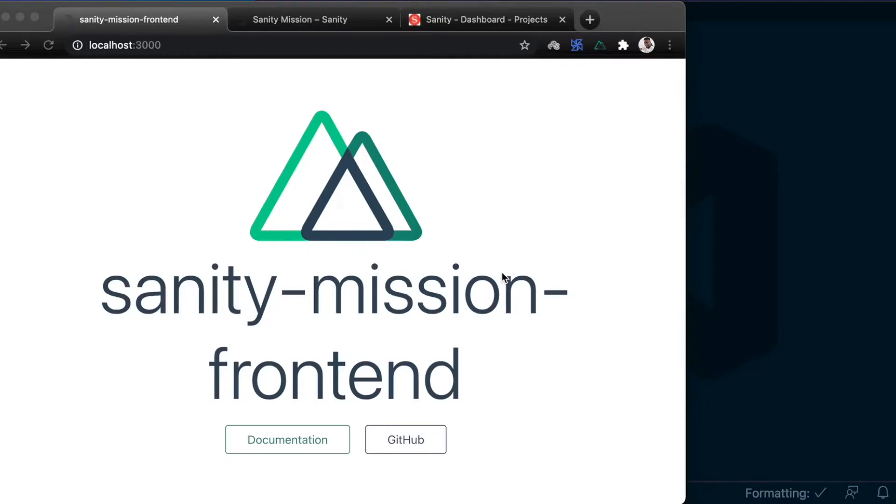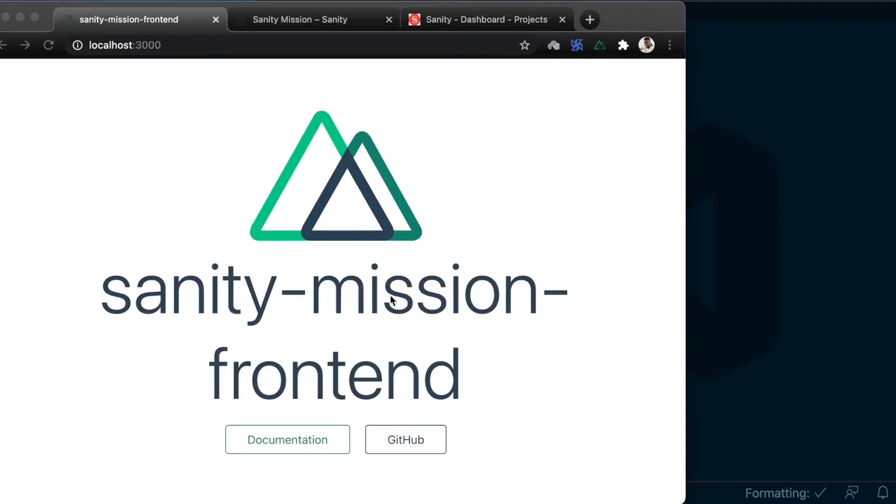In the previous lesson, we set up this Nuxt application to interface with our Sanity project. What we want to do in this lesson is connect our Nuxt application to our Sanity backend and display data from Sanity here on the frontend.